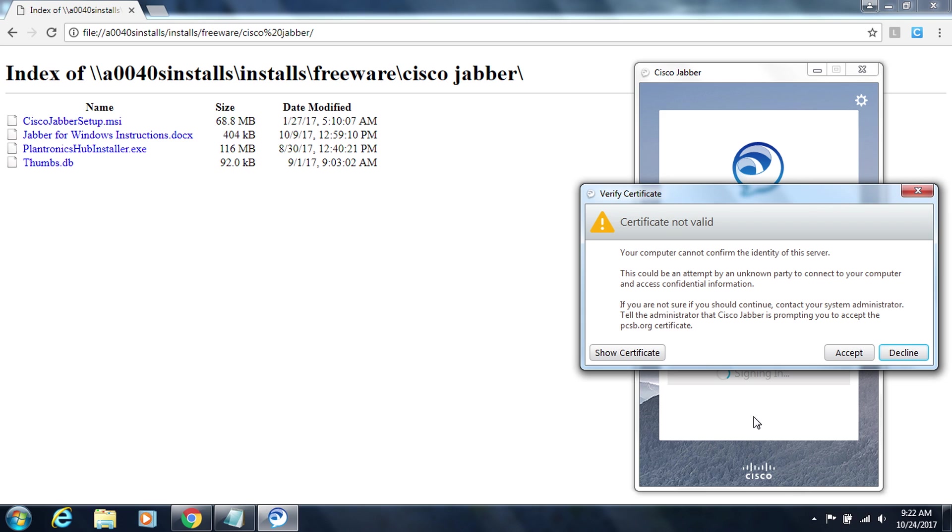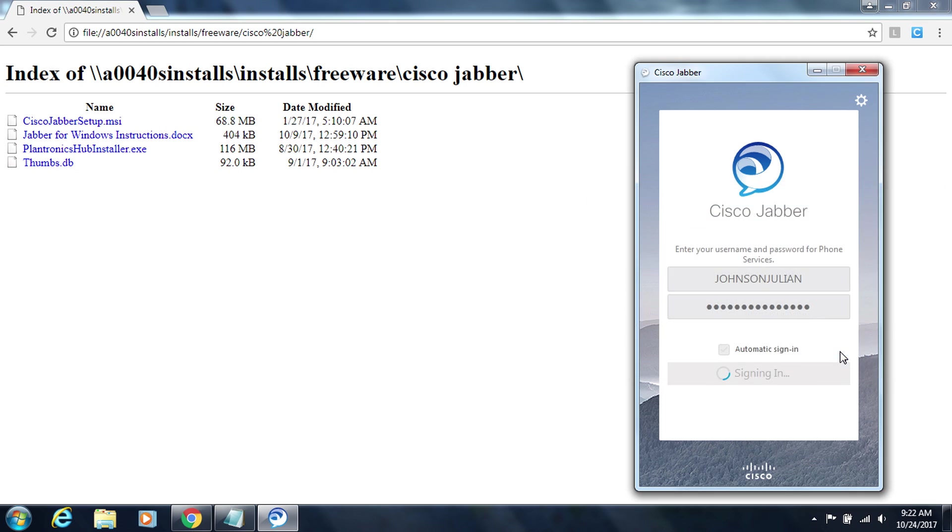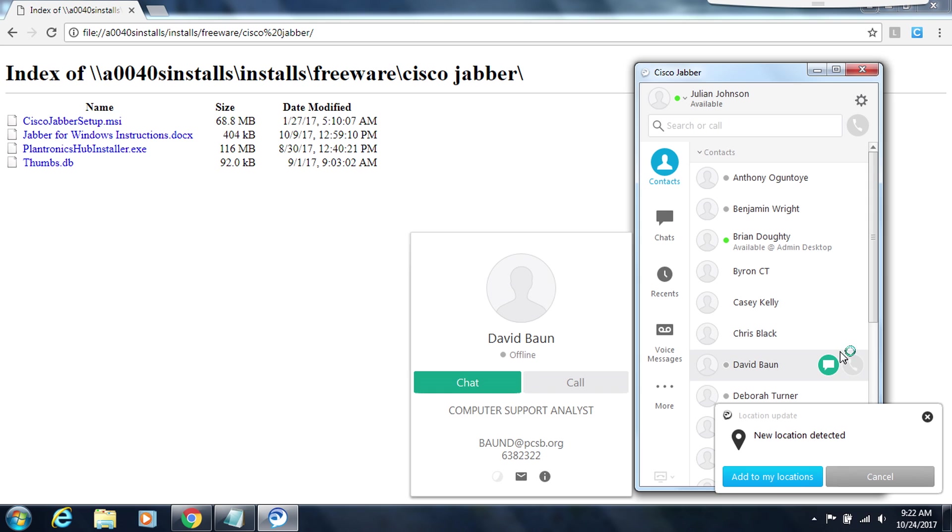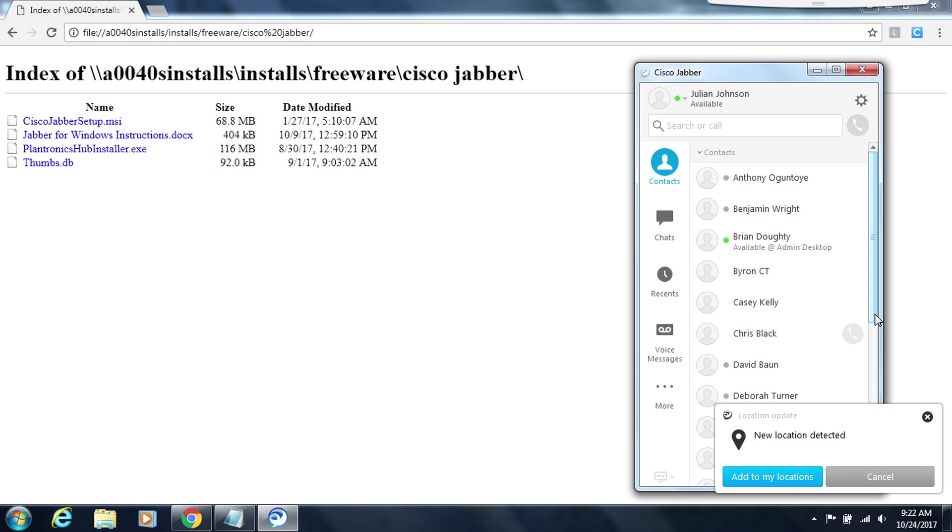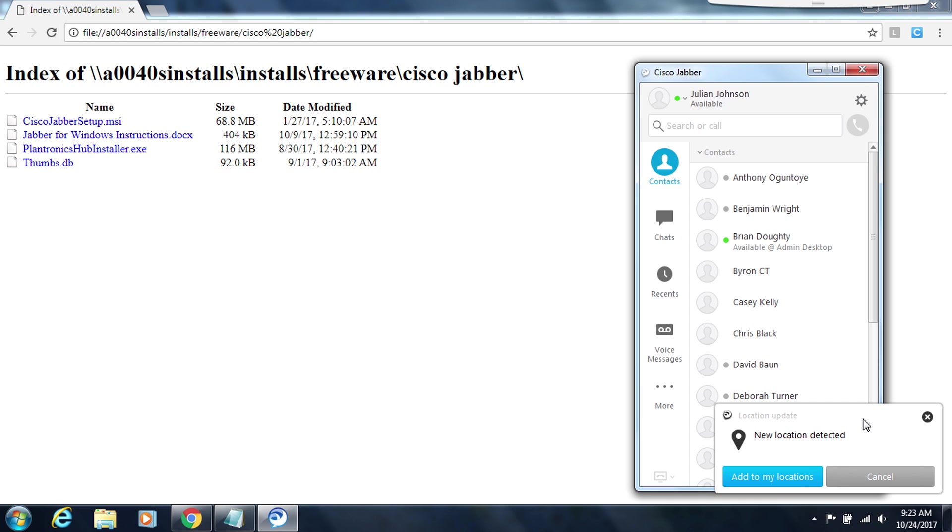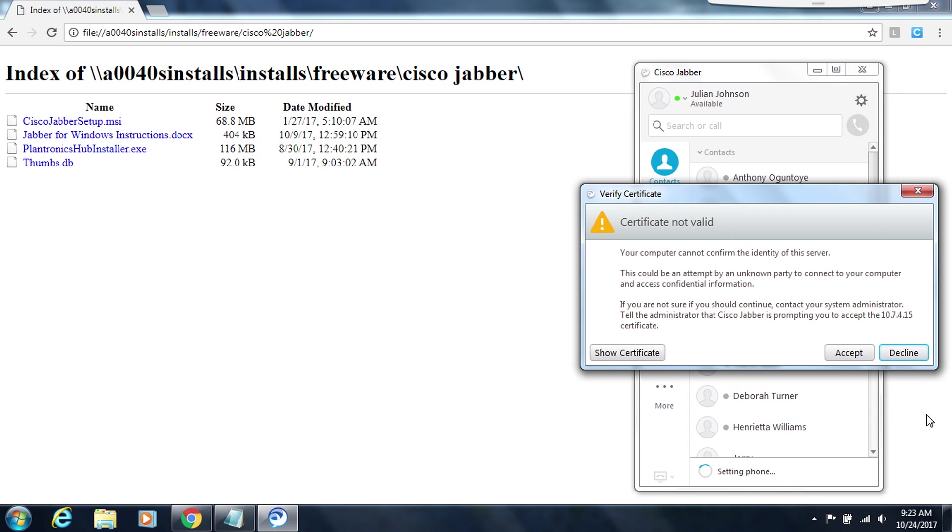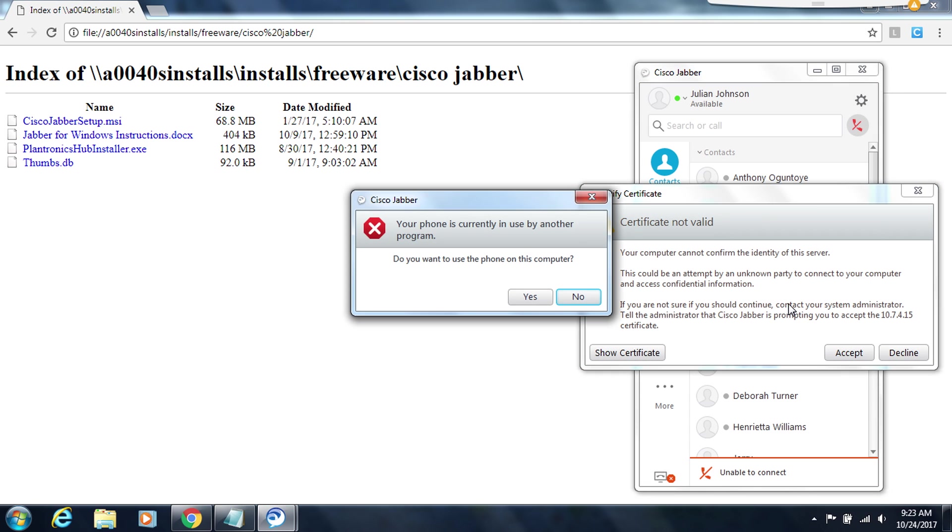Because this is my very first time using Jabber on this computer it initially asked me if I want to accept this certificate which you do. So click on accept to accept this certificate. Now that I'm logged into Jabber it shows that I'm in a new location. For now I'm going to close that because that's not needed. And Jabber is also going to prompt me a second time for another certificate. I want to actually accept this second certificate.